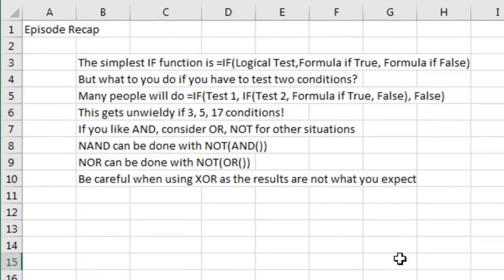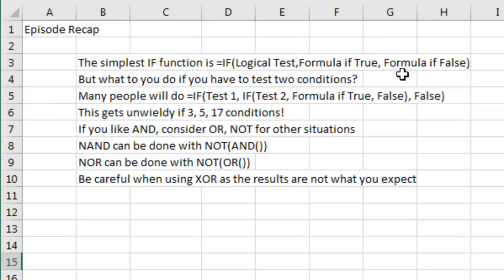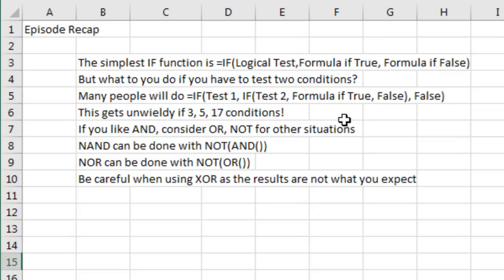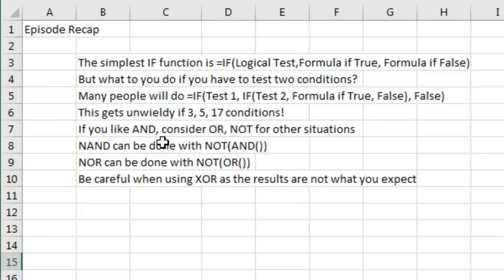Recap from today. Simplest IF function: EQUAL IF, logical test, what to do if it's true, what to do if it's false. But if you have two conditions, a lot of people nest the IF statements, but just imagine if you had 3, 5, or 17 conditions to nest. AND will solve that, will shorten it. So if you like AND, there's also OR, OR NOT, you can do NAND, you can do NOR, but be careful when using that new Excel 2013 EXCLUSIVE OR, the results may not be what you expect.